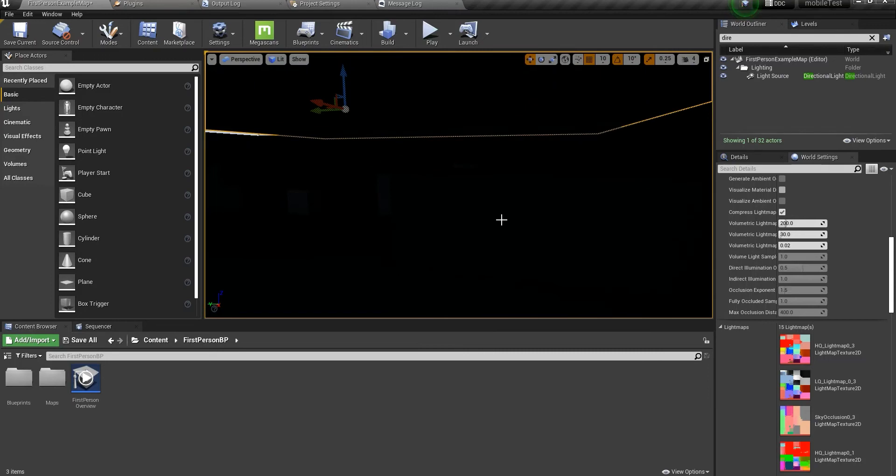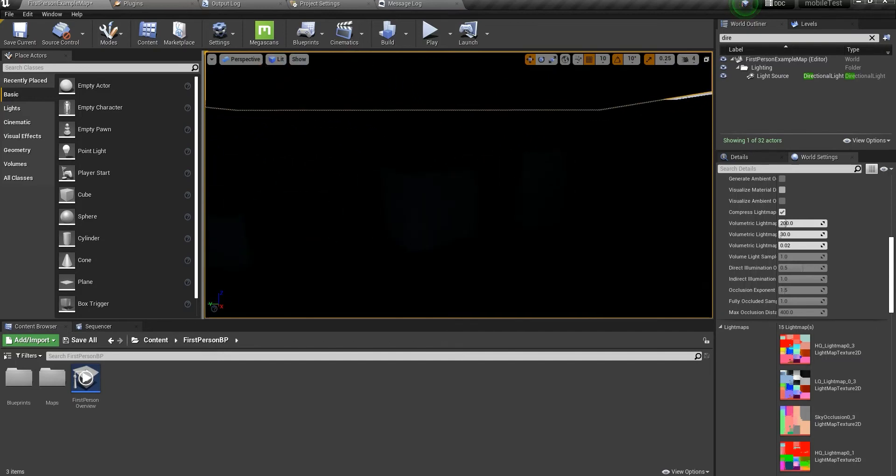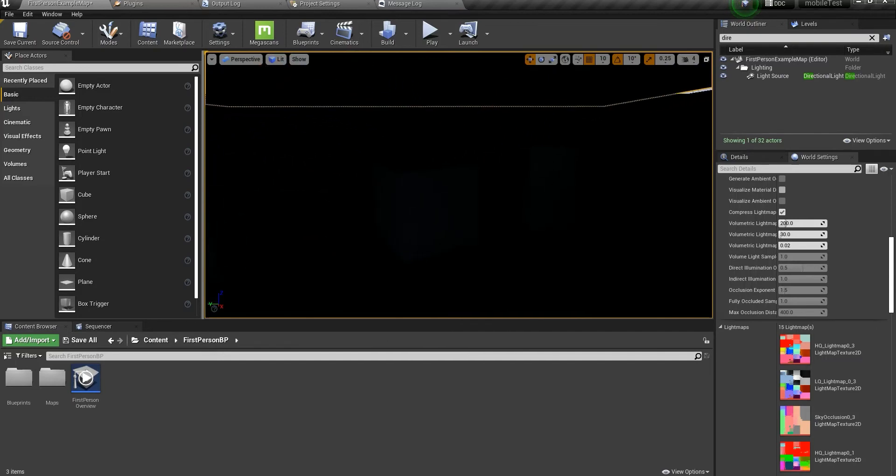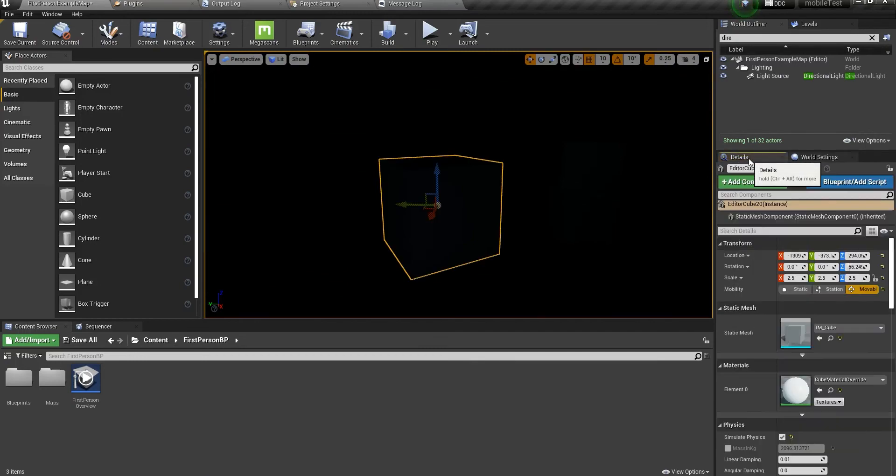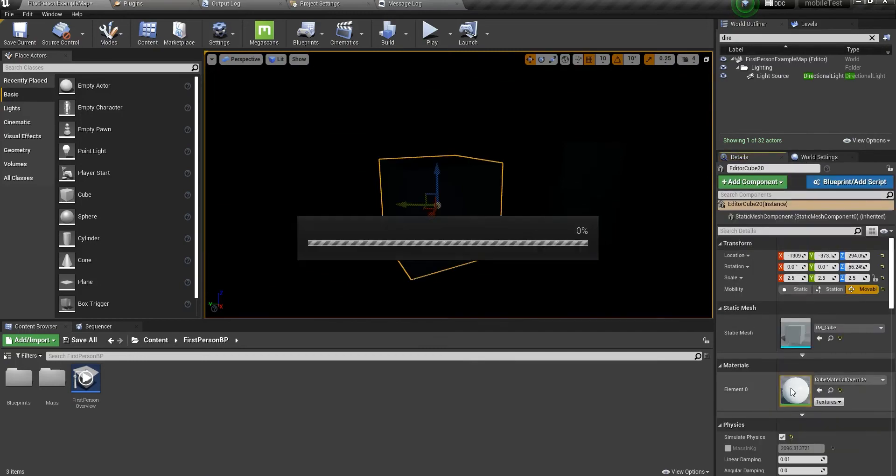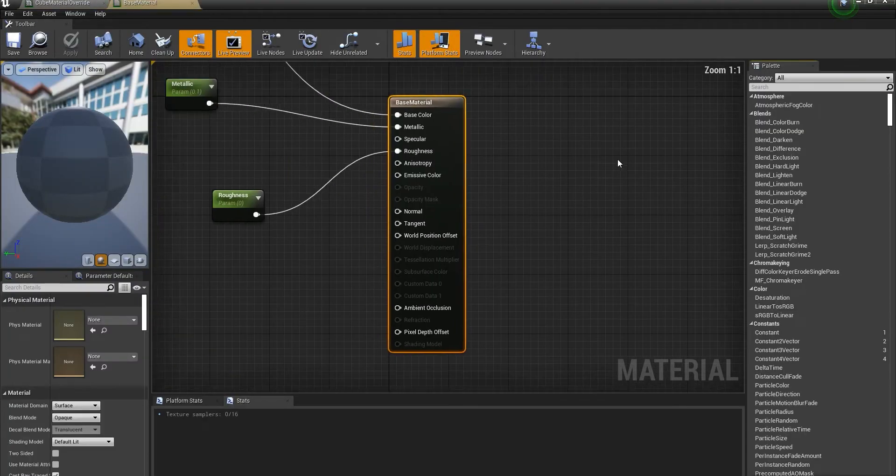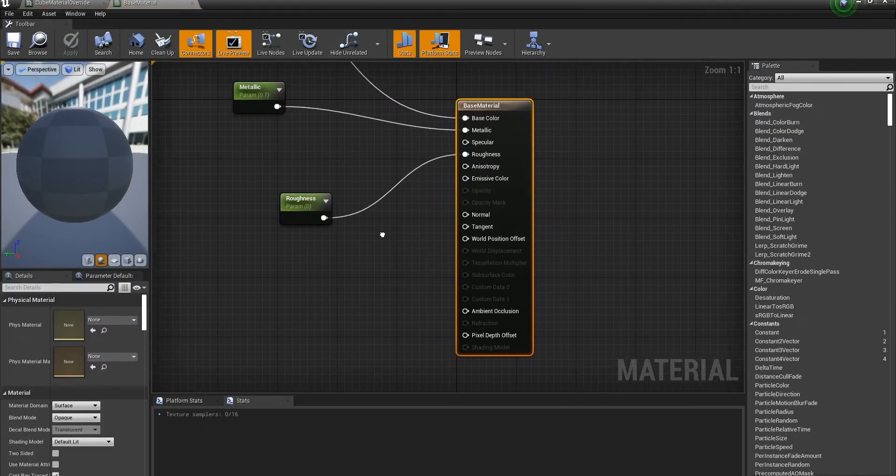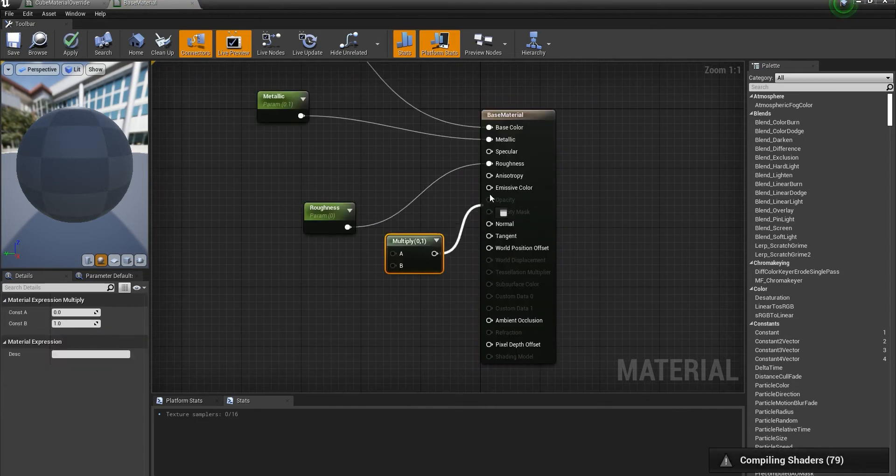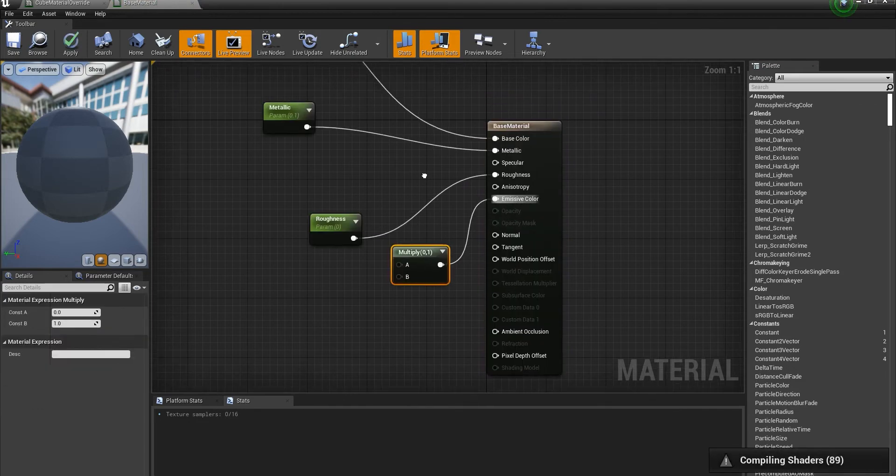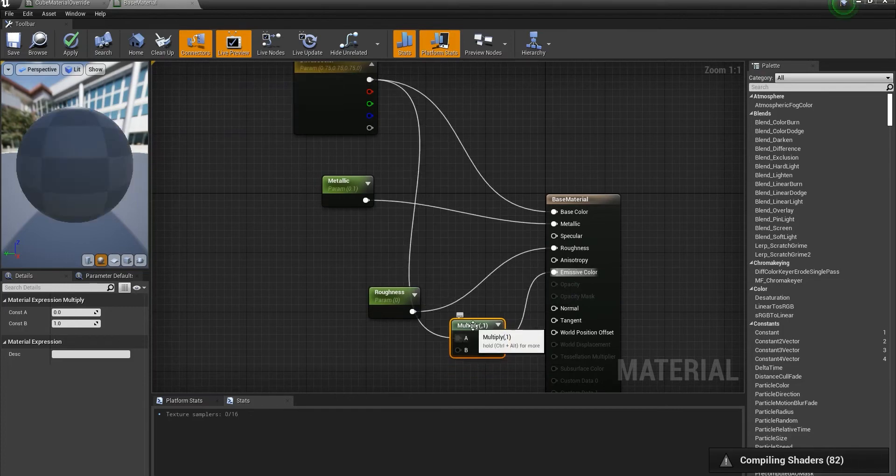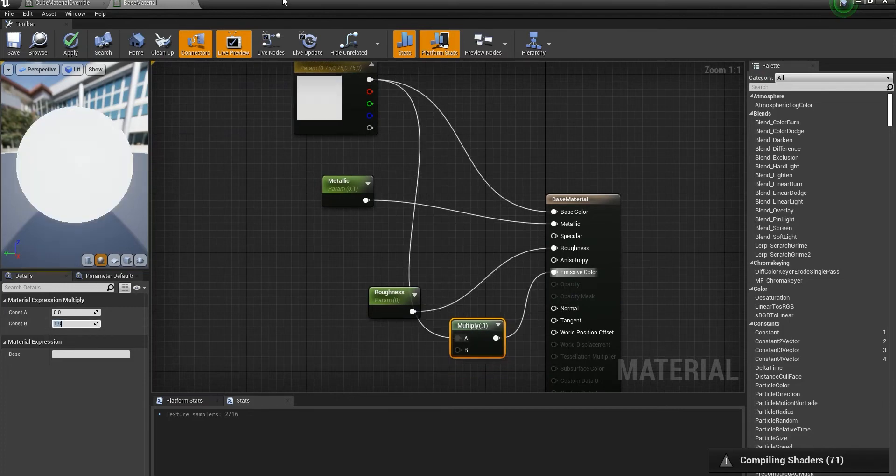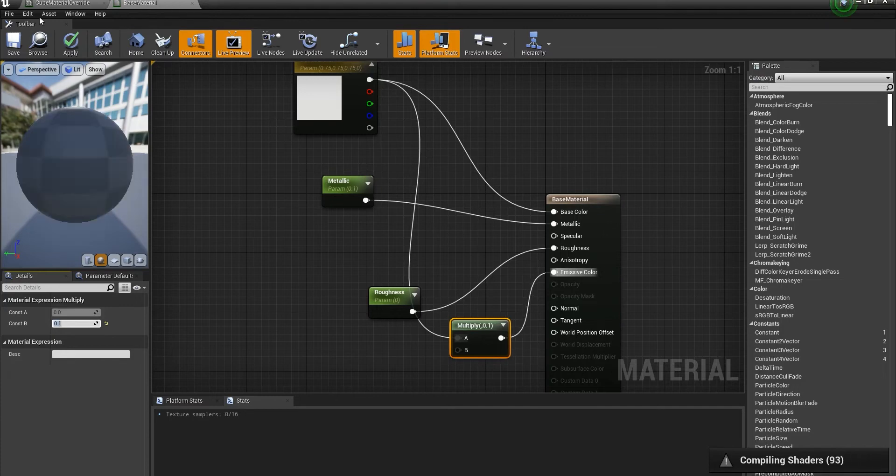We can't really see anything in here, but there are instances where you have a light in this area and some actors that are completely black. If you ever come to such instance, just go into the material and give them a bit of emissive color.